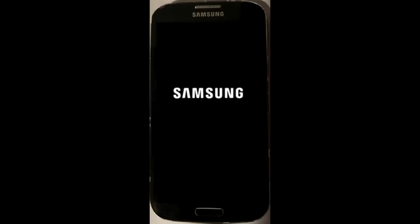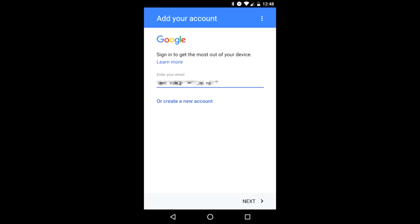Once the device restarts, all your personal data will be removed. But when you go through the setup screens, enter your Google account name and password.